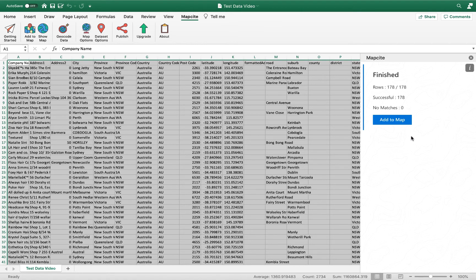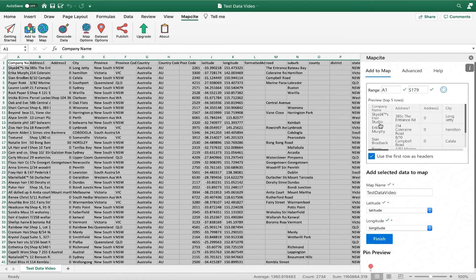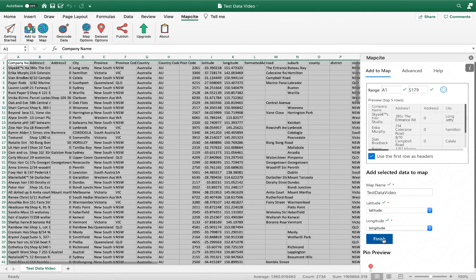From here if we wanted to add the data to a map, all we would need to do is select add to map, and then ensure that the latitude and longitude labels are allocated here from the corresponding columns and select finish.